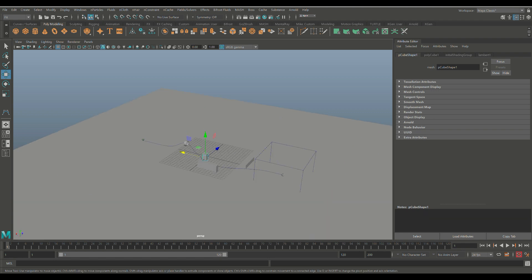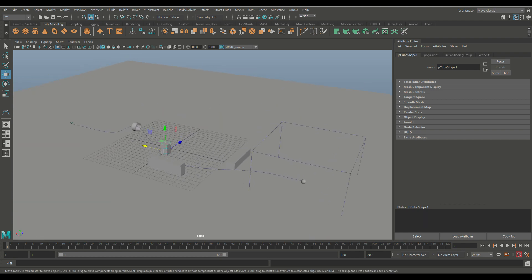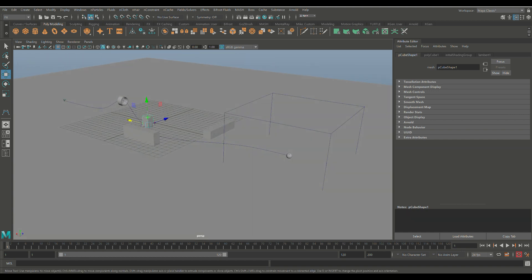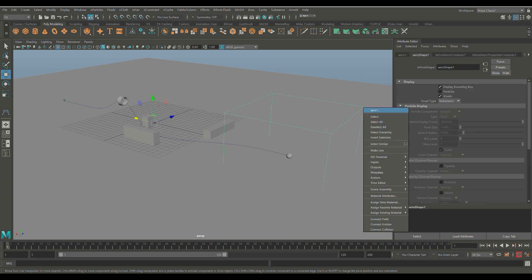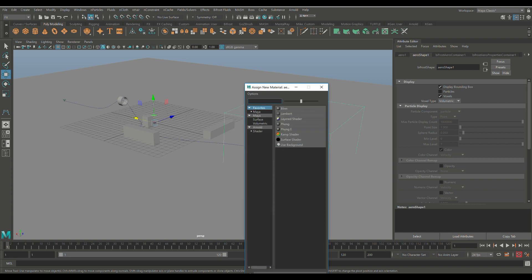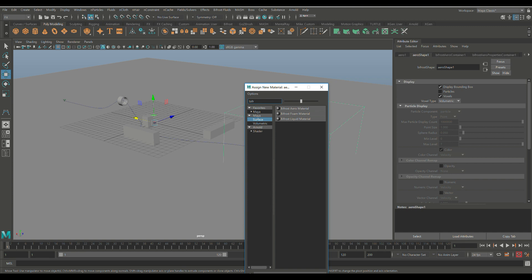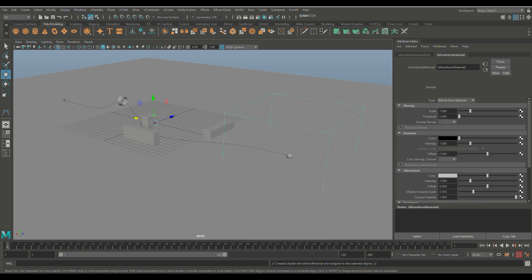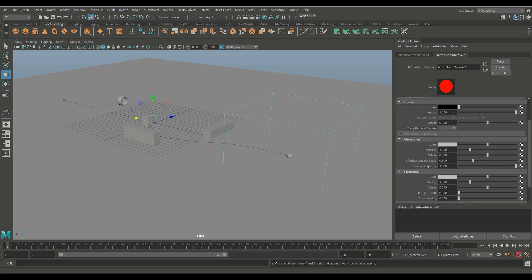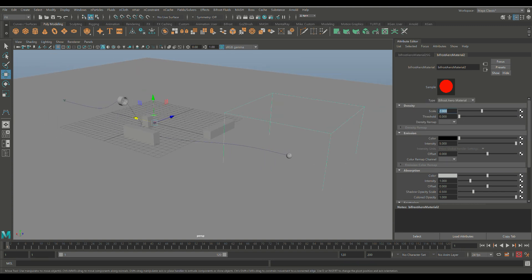When you create Bifrost Aero, there's a special material you can apply for additional settings. Select the bounding box, right-click, go to Assign New Material. Under Maya Surface, type 'bifrost' and select Bifrost Aero Material. You'll get a full menu: set Emission Intensity to 5, set Density Scale to 2. You can also change the color and other properties. Next we'll add some turbulence — make sure you're still under FX.